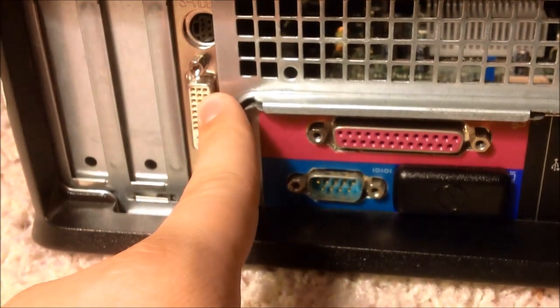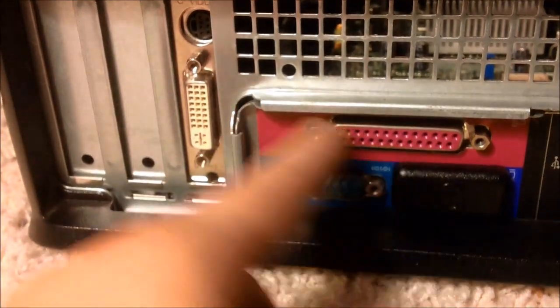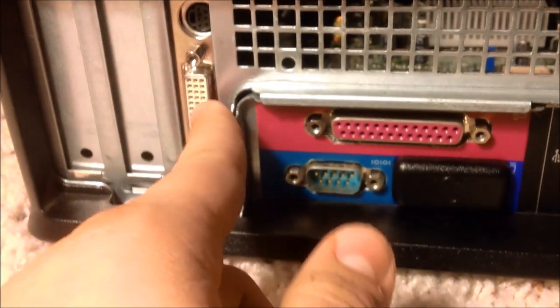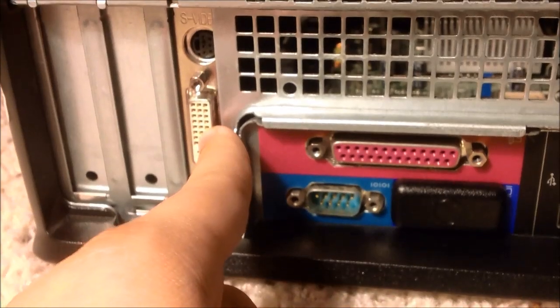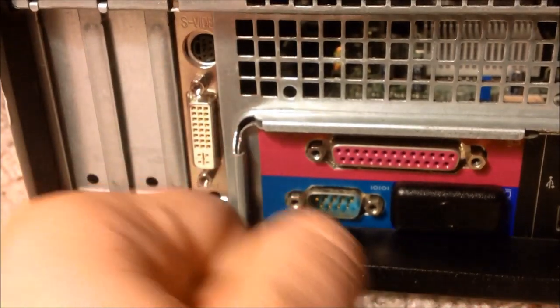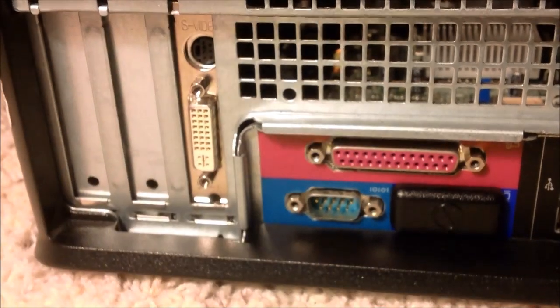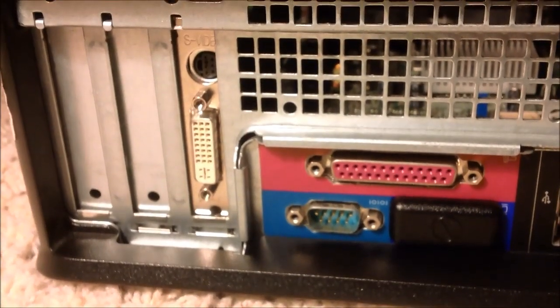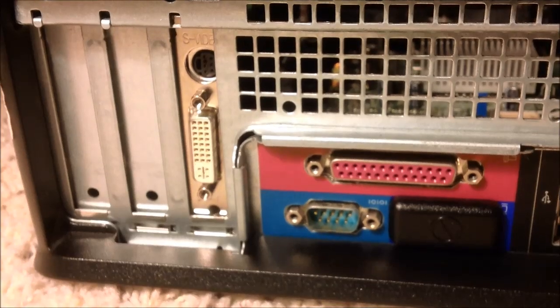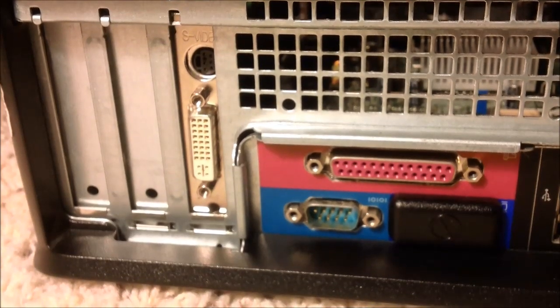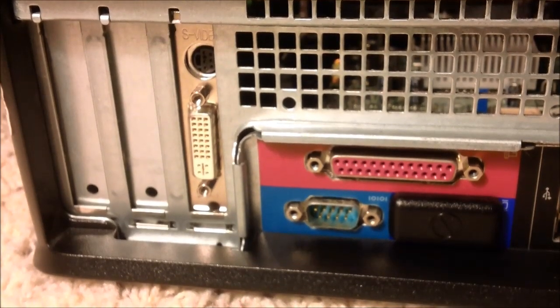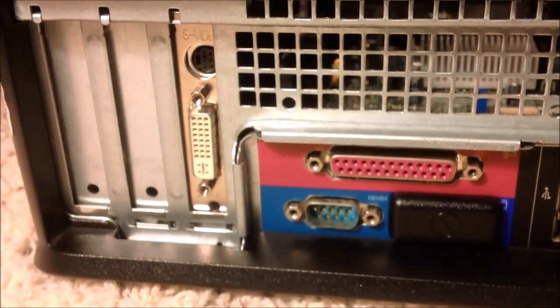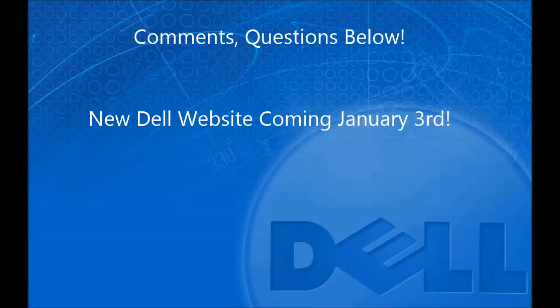As soon as you plug that in, it will work, and then all you'll have to do is download the driver. This has been how to install the graphics card on the Dell Optiplex GX755. Any comments, questions below.